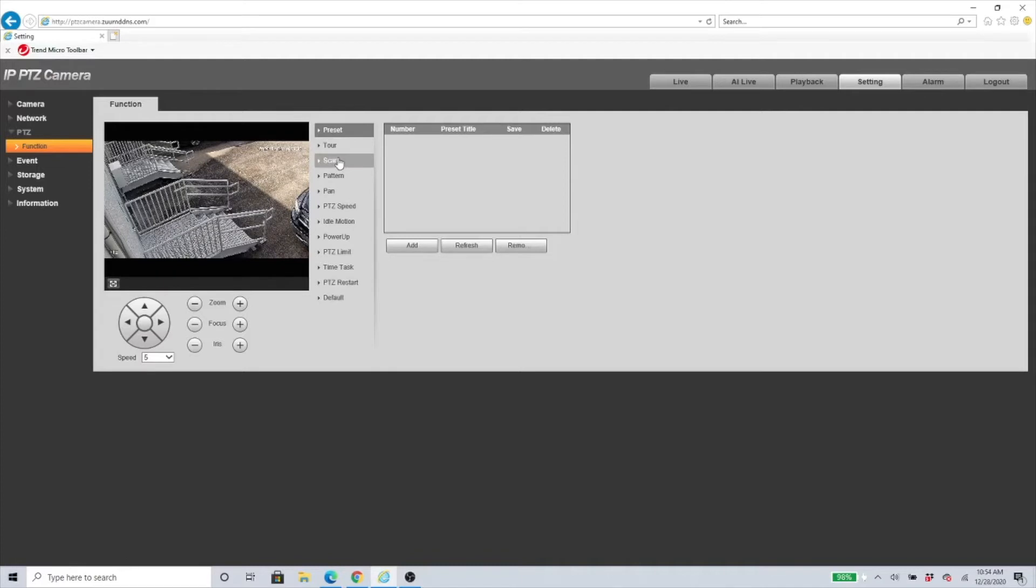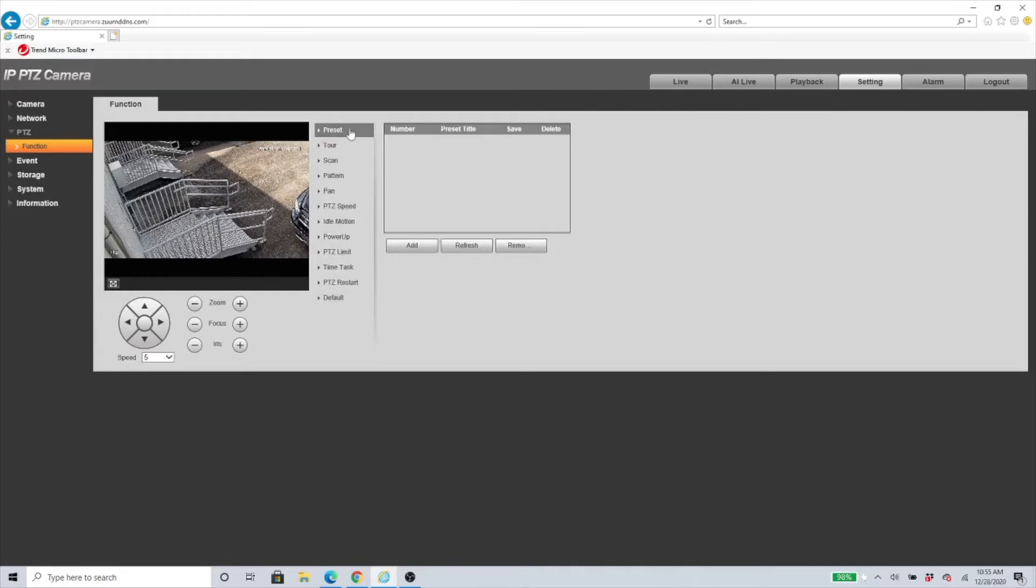We have many videos on our YouTube channel showing how to set up tour scanning and all of the above. We also have a video specifically on how to set up the preset, but I will show you in this quick video. Under the preset, you can go and move your camera to however you want it.